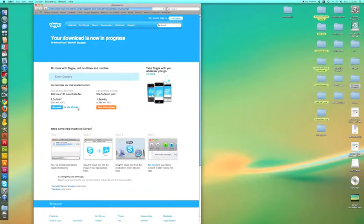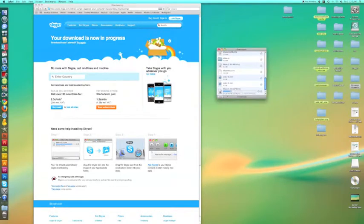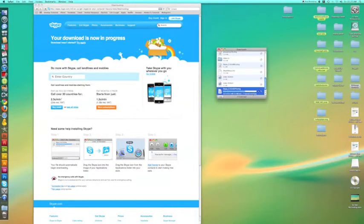Once you've clicked on that, it's going to bring you to the Skype downloader page. As you can see, it's downloading right now. We'll wait a few seconds for that to finish downloading.